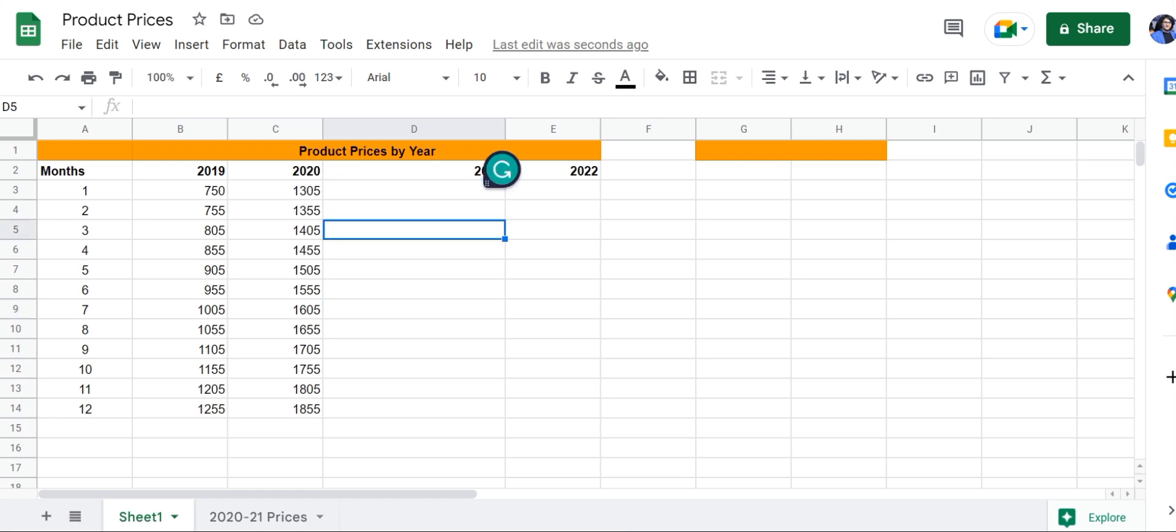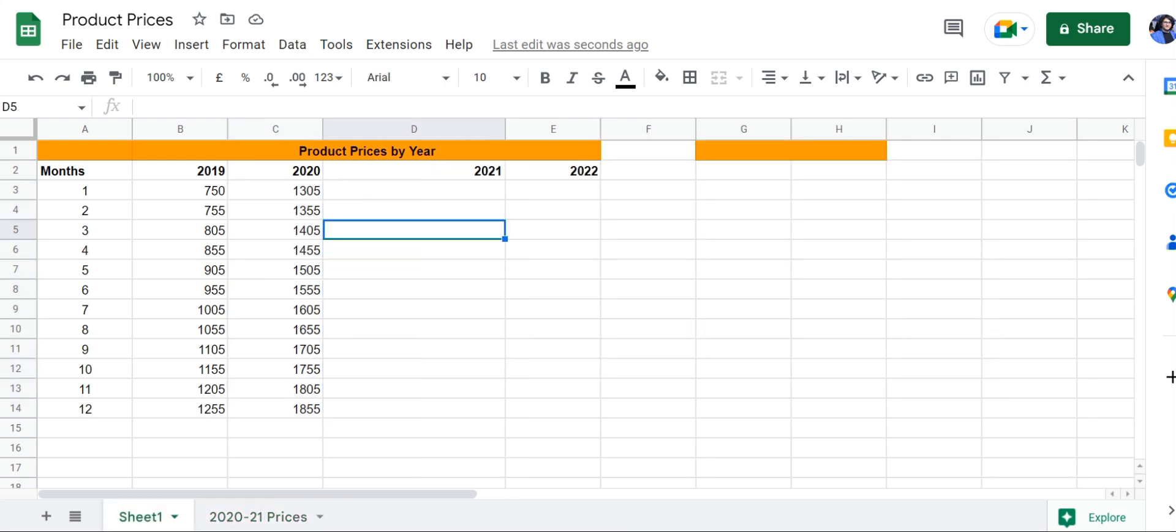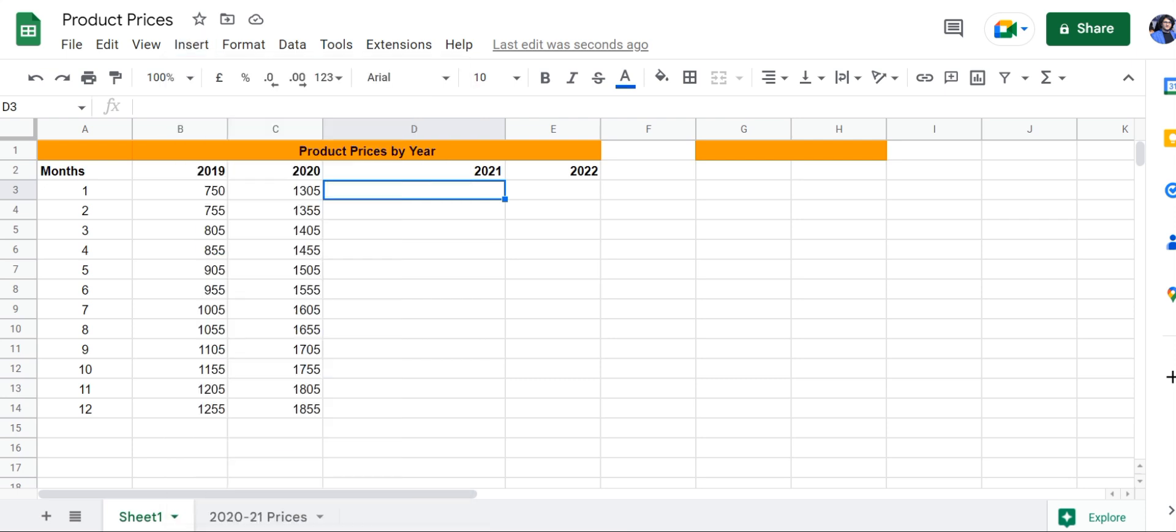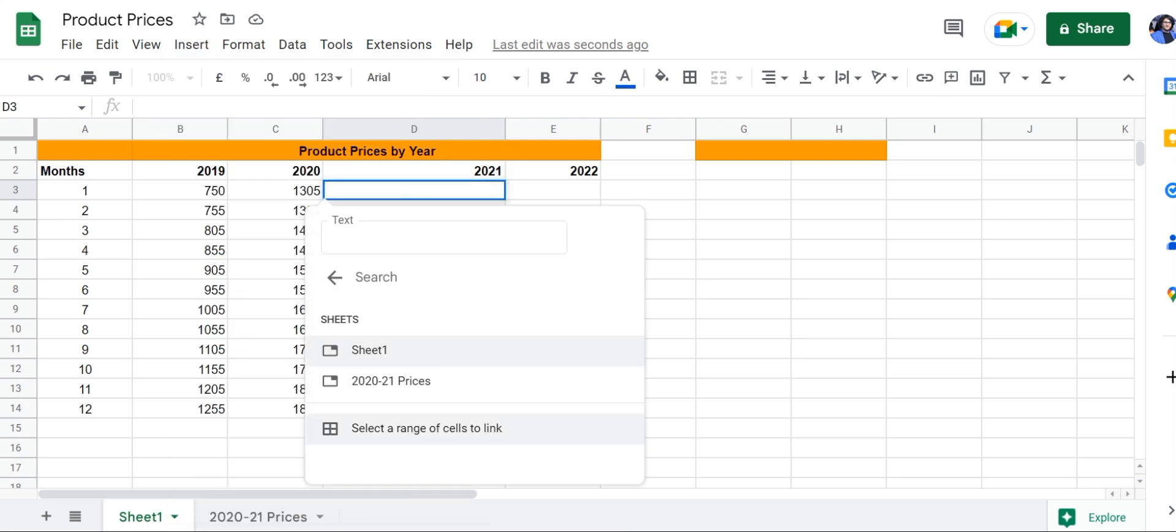Now let's use a hyperlink to link this cell range into our sheet. This is a very useful method for large data sets where you can link cell ranges in a single cell, and when you click on it, it takes you to that specific range and shows you the data. For that, we're going to go to this cell, click on Insert, and then click on Link.